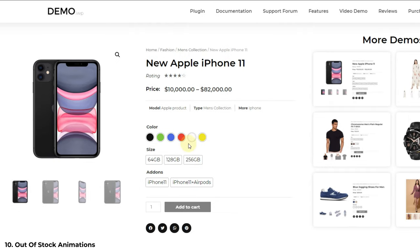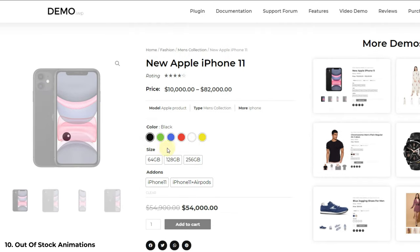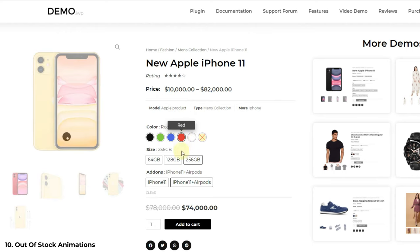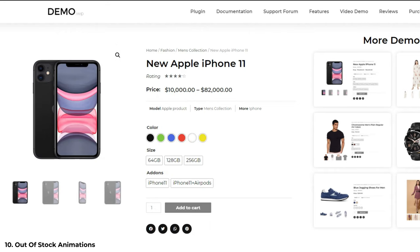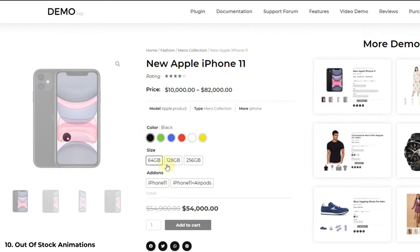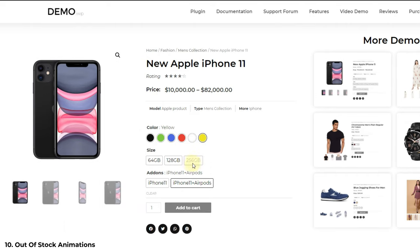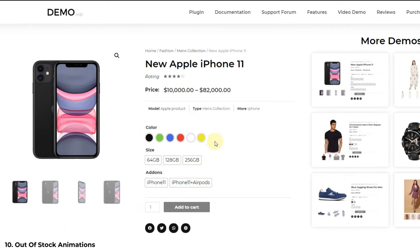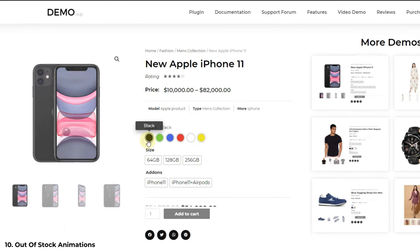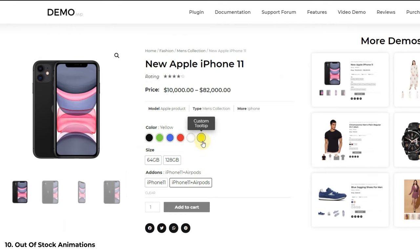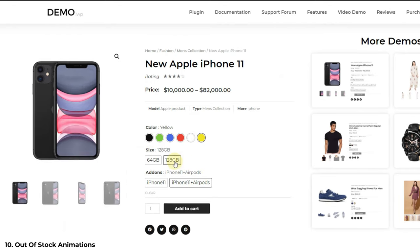Our next feature is out-of-stock animations. If a product is out of stock or not available then you can control whether to show that product or not. You can disable unavailable products with a single click and also apply various animations for unavailable products. As you can see in this demo, unavailable variation swatches are disappearing automatically. Other animations are available too — you can blur the unavailable variations or cancel them out.